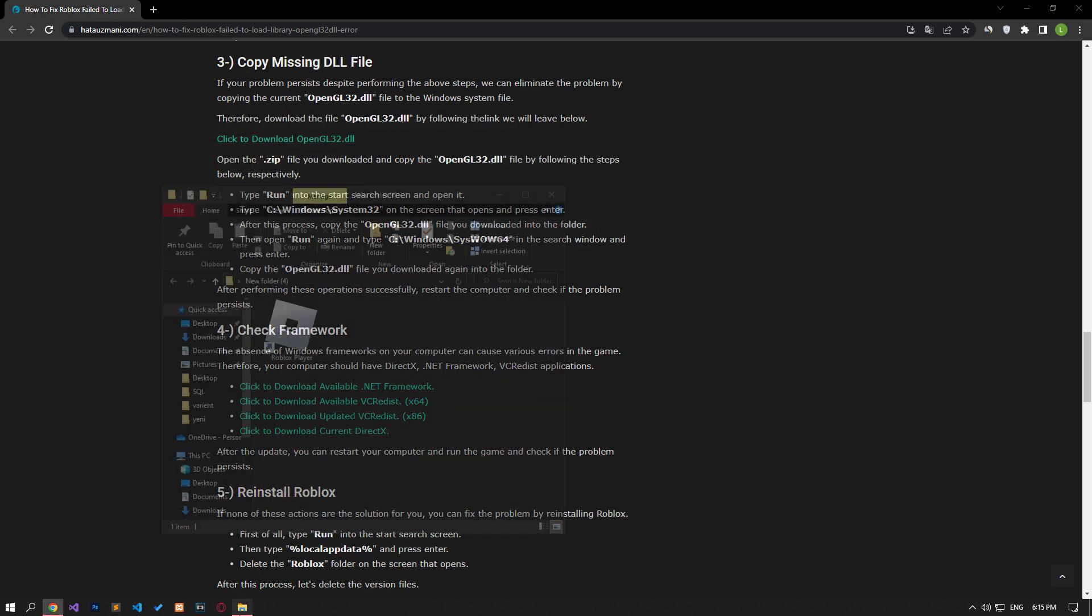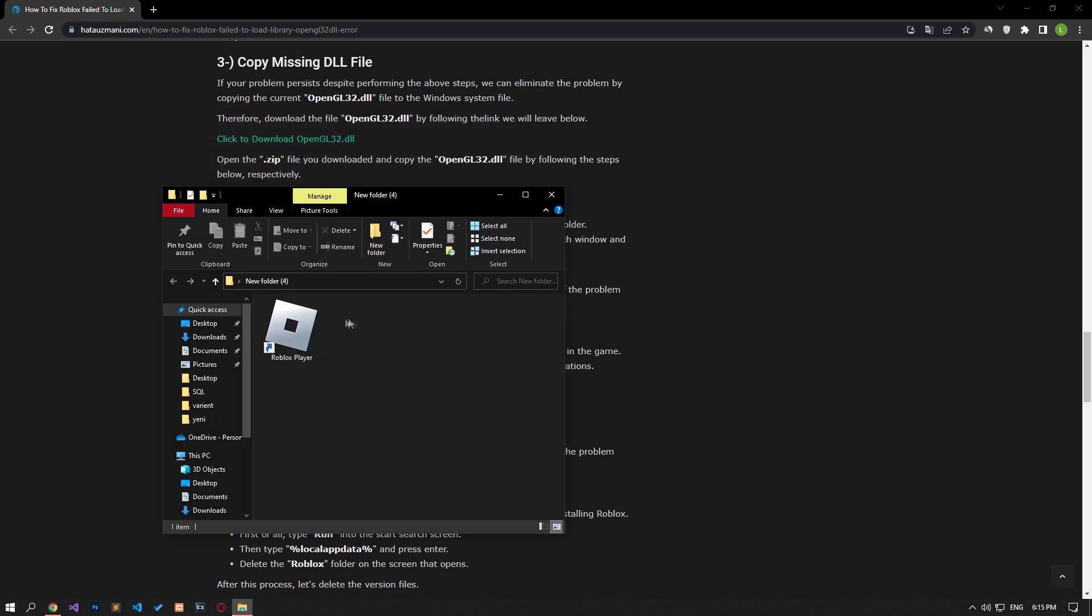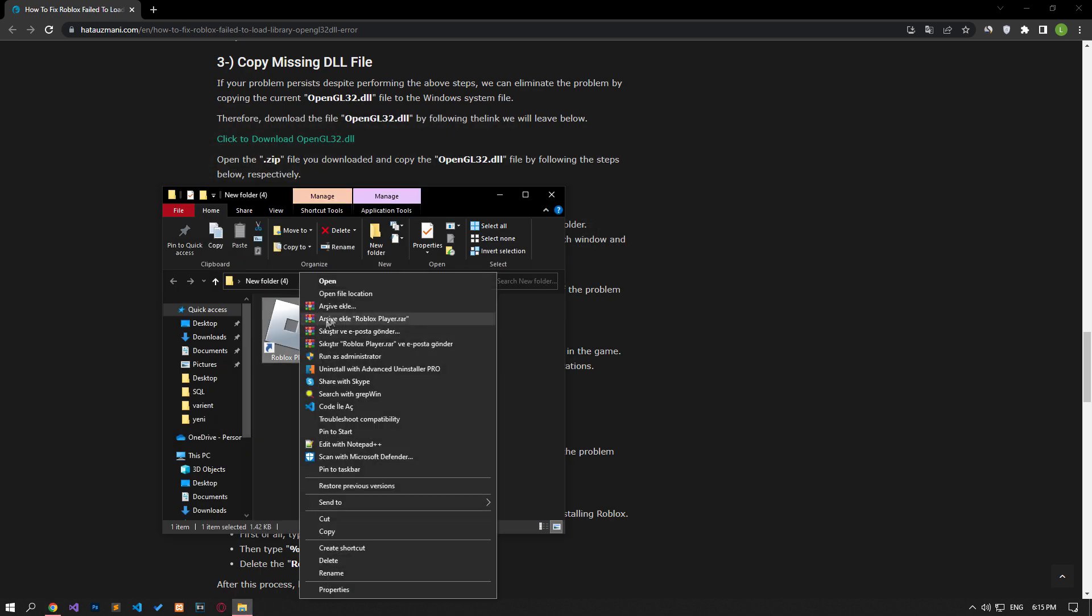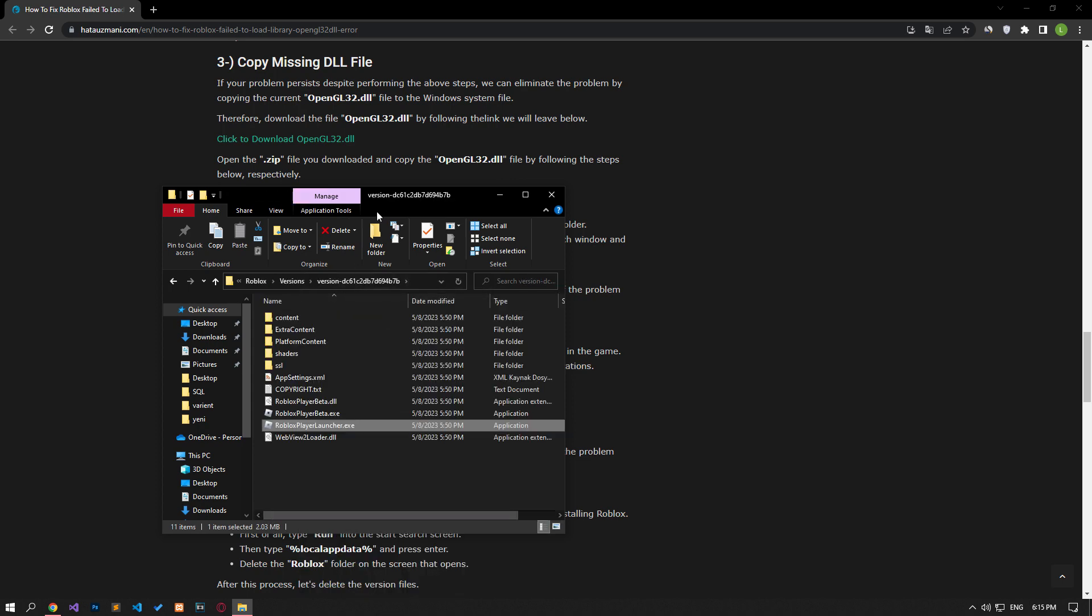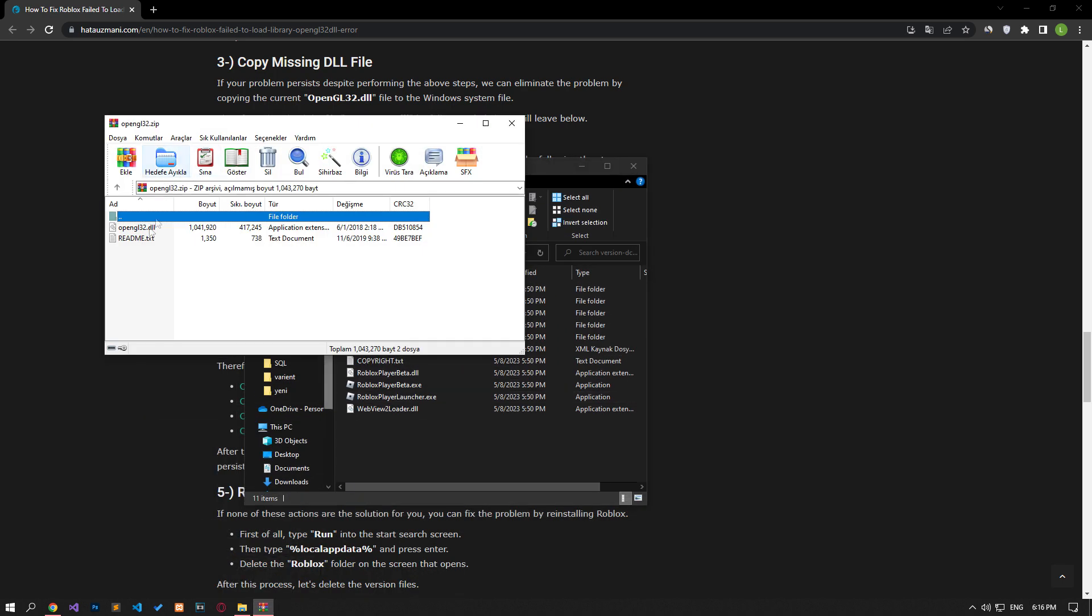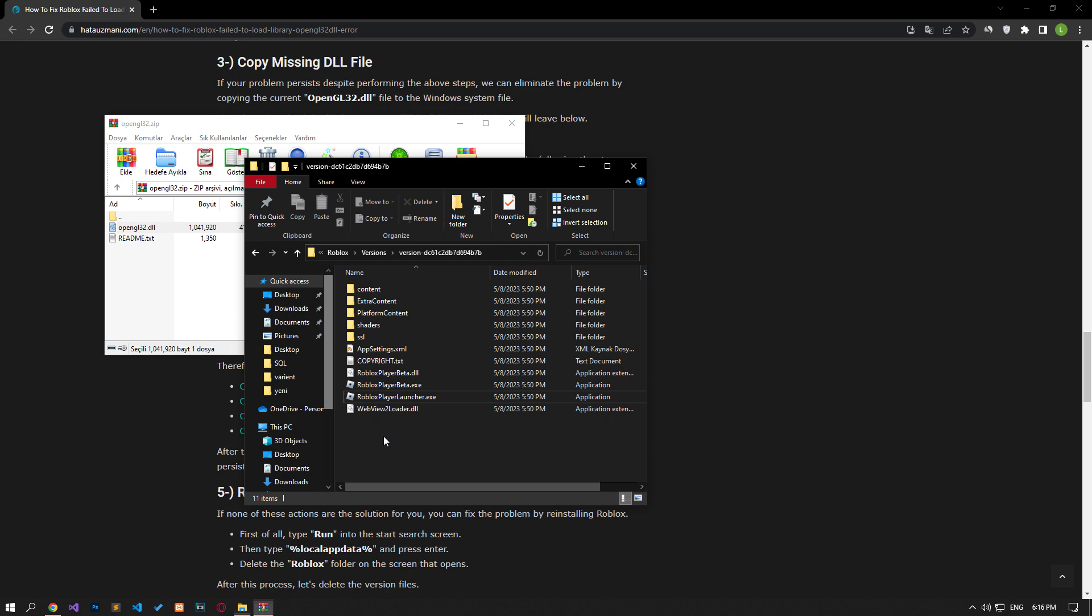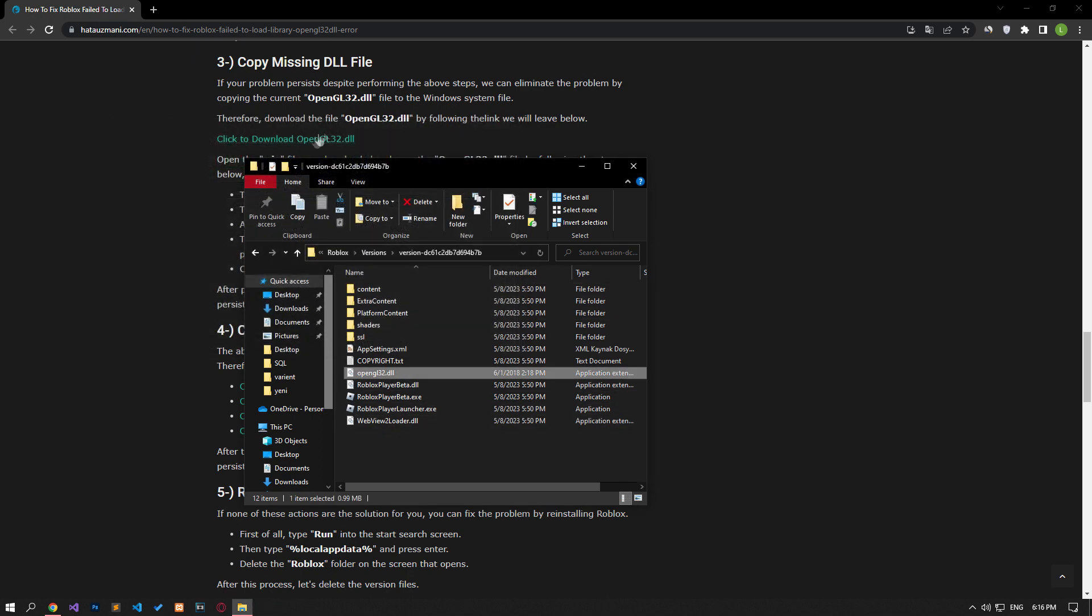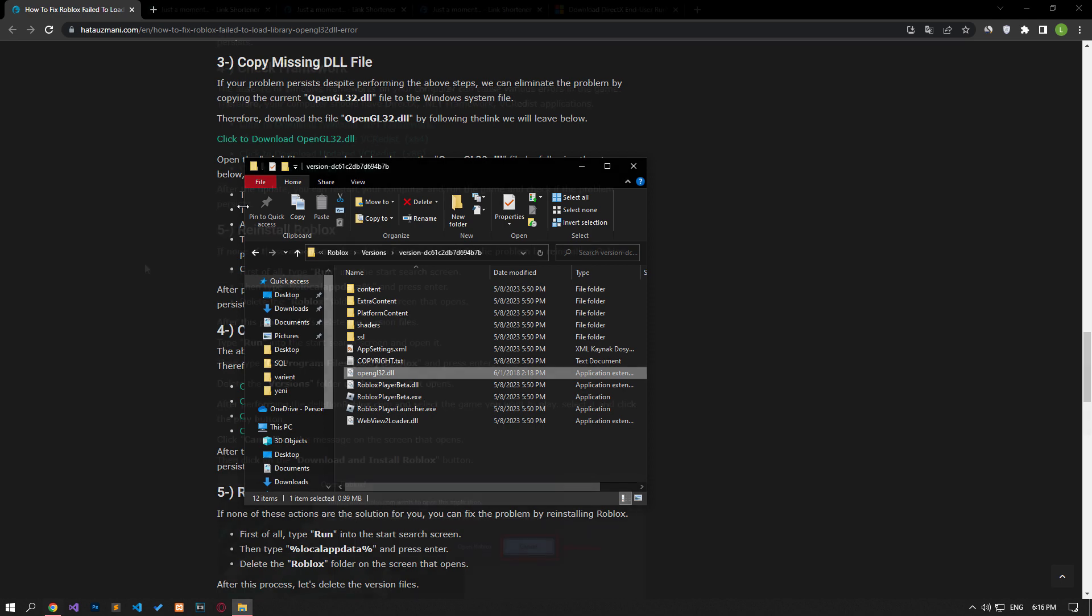After this process, copy the file we downloaded into the Roblox root folder. For this, right-click on the Roblox player application on the desktop and reach the file location. Then, copy the downloaded DLL file into the folder. After this process, you can check if the problem still persists by running Roblox.